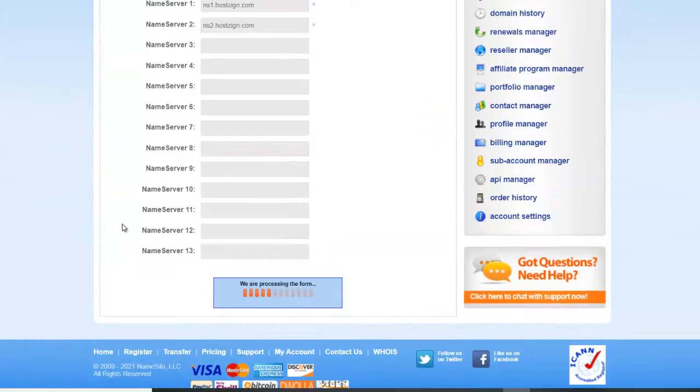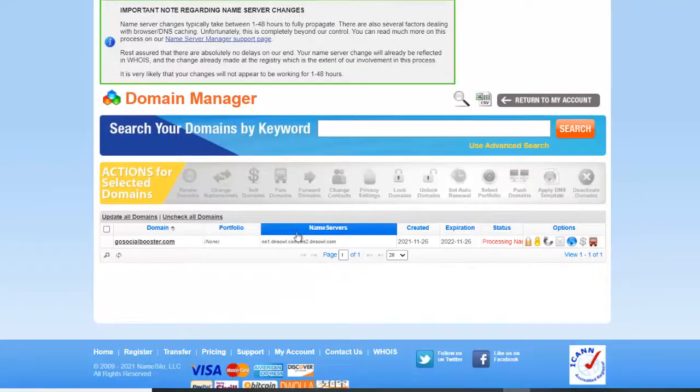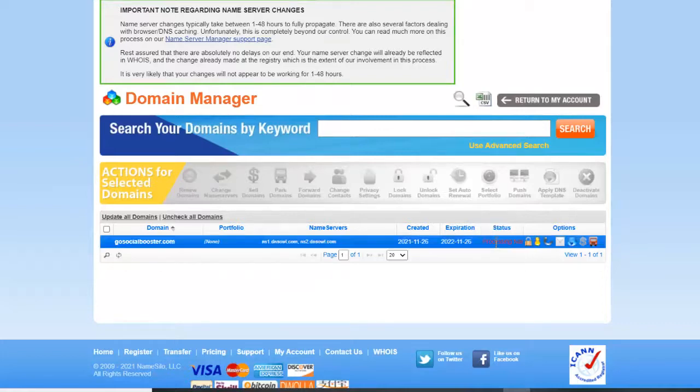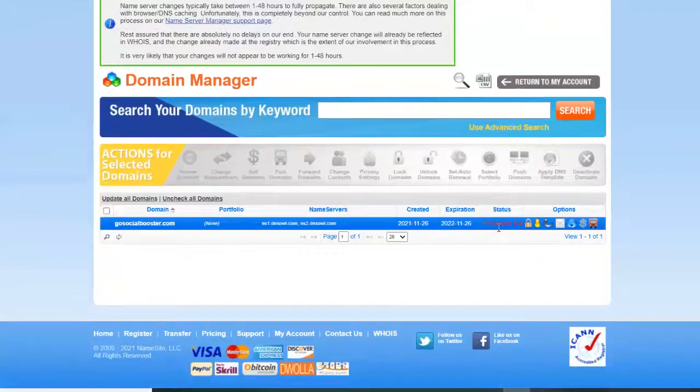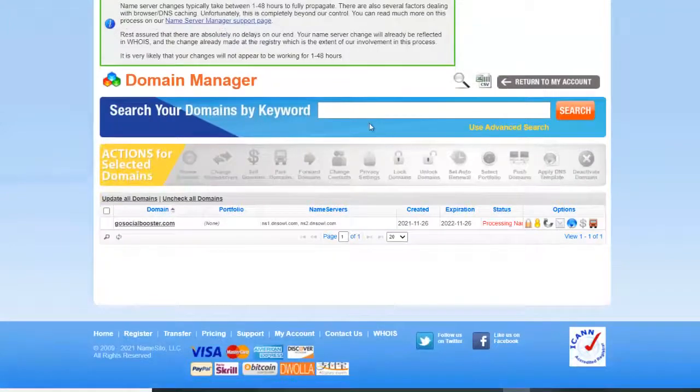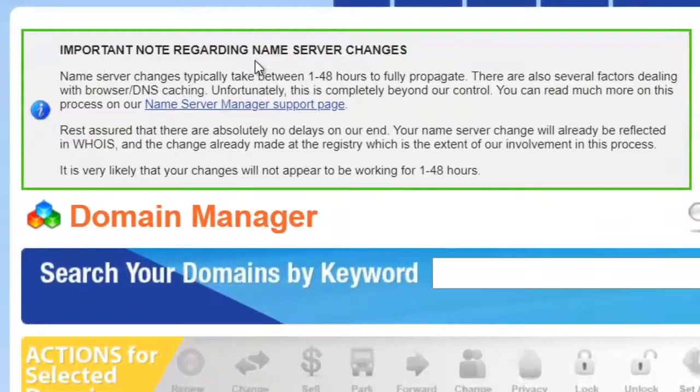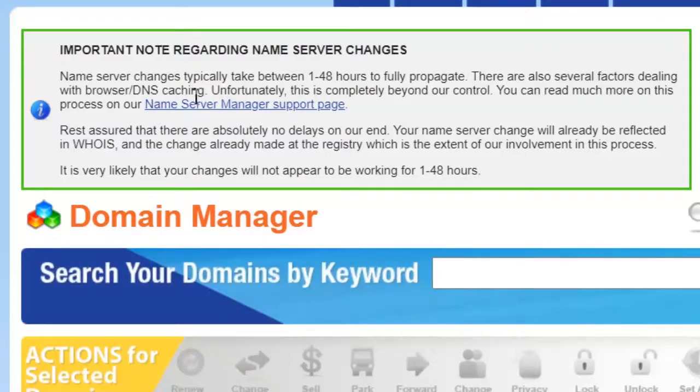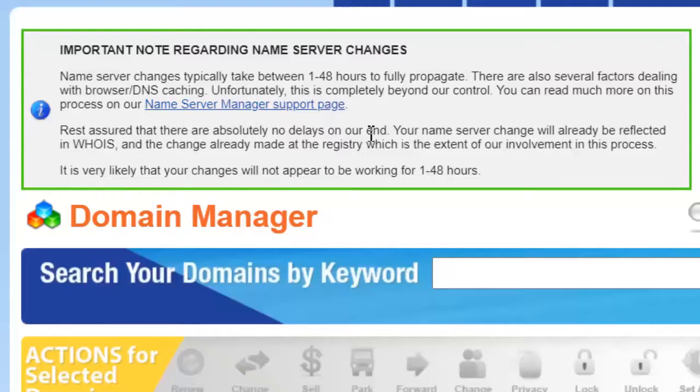Just wait. Okay, so now the status of our domain on NameSilo is now on processing. There's an important note here: Name Server changes typically take between 1 to 48 hours to fully propagate. There are also several factors dealing with browser and DNS caching. But sometimes in just 30 minutes or 1 hour, your domain will be connected to your web hosting.